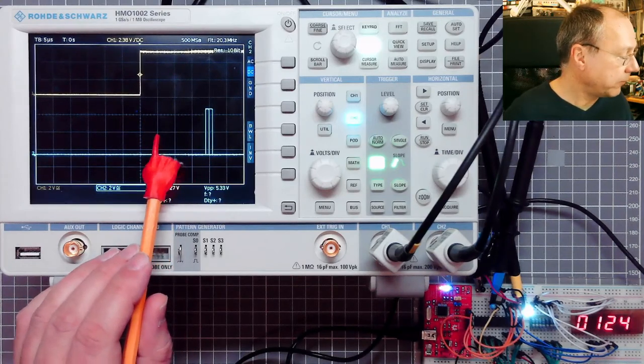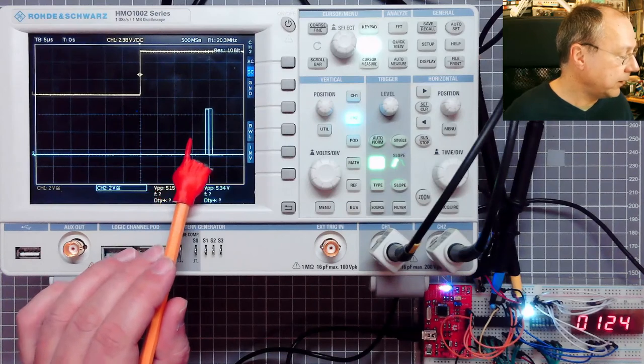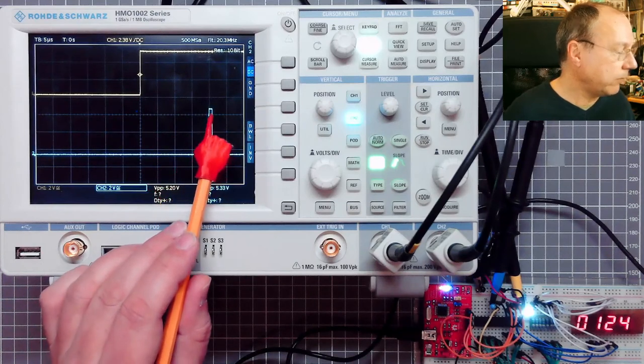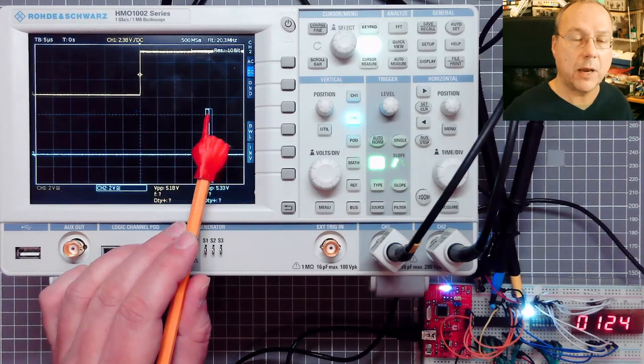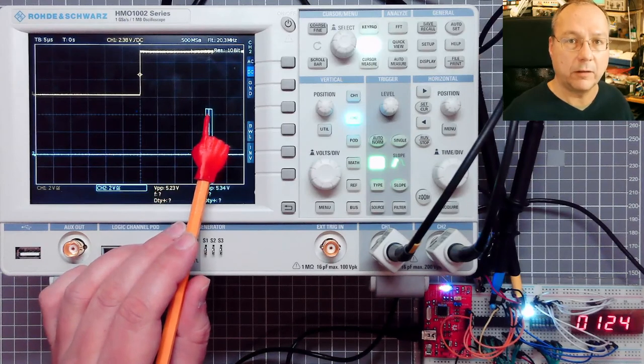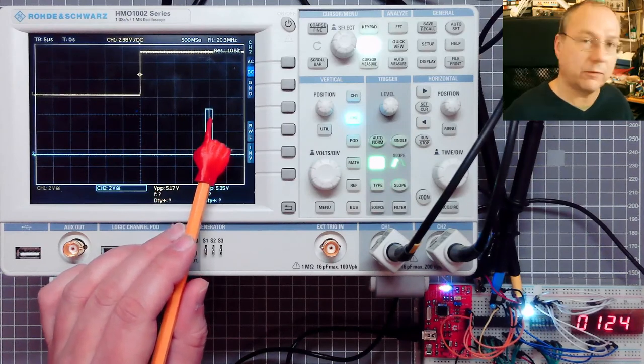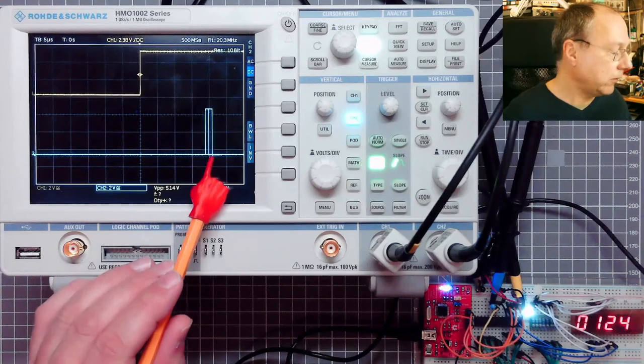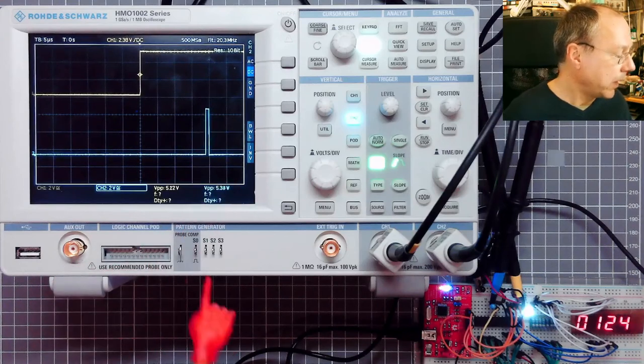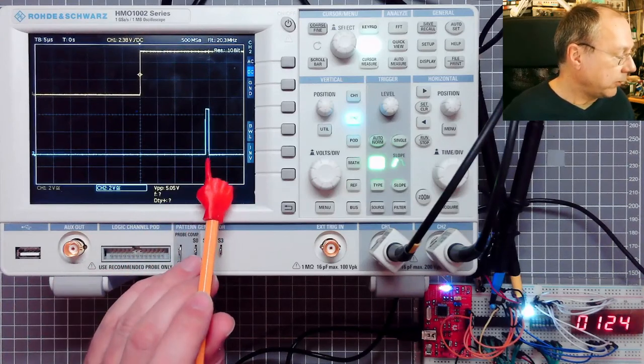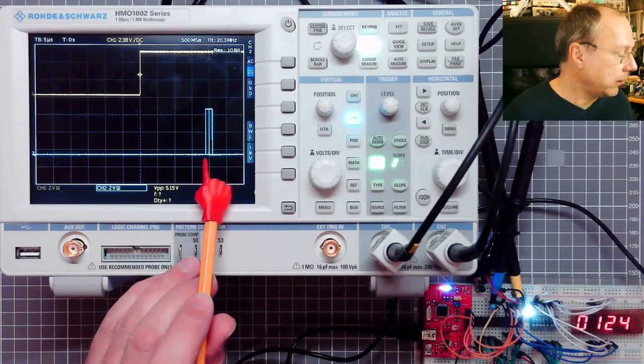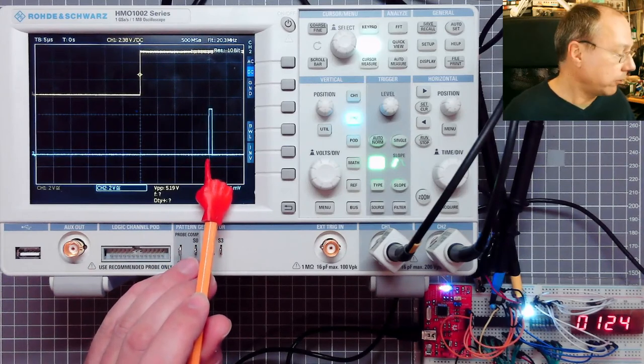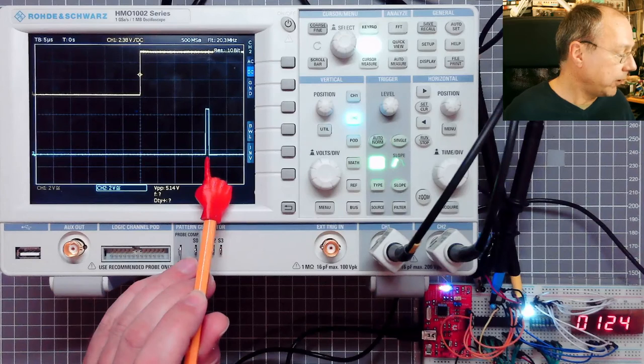So this means we have 5, 10, 15, in average 20 microseconds or 20 clock cycles which it takes before we are inside the interrupt service routine. It jitters by plus minus 1 here and that seems to be quite stable, so it's never too far off.